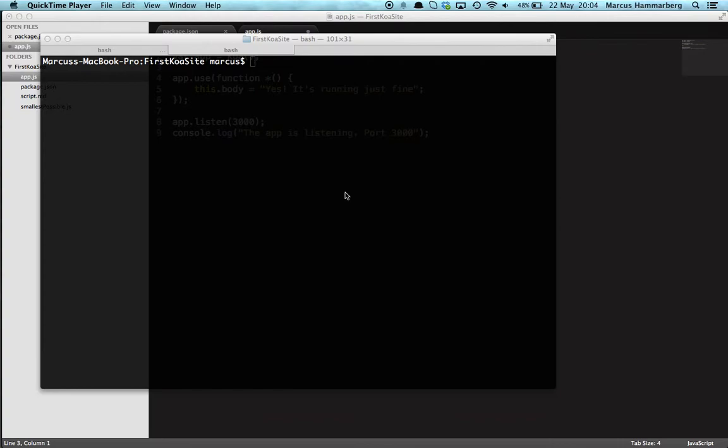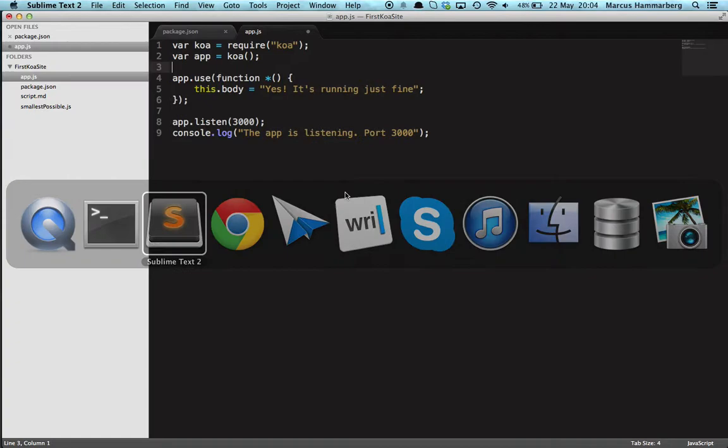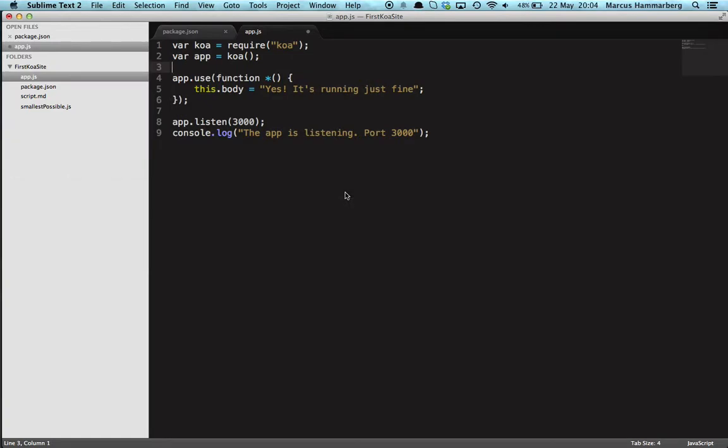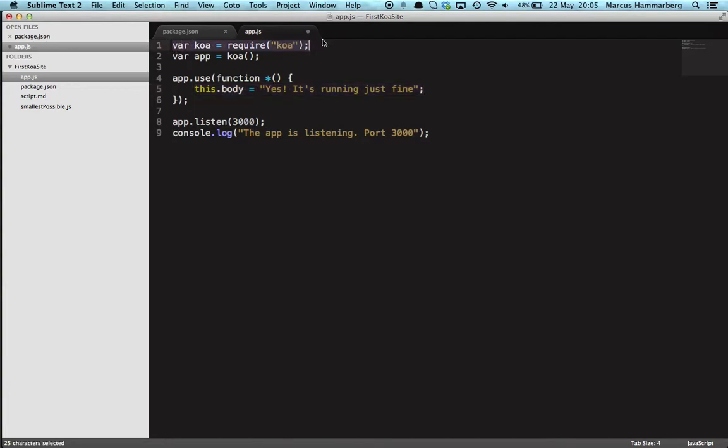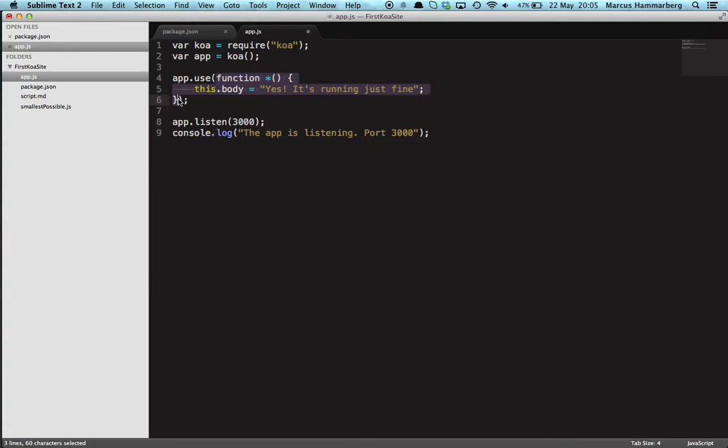I think because you will maybe run into some of these. So the site we're building is really simple. It's just outputting 'yes it's running just fine' as our body. The only thing we need to do is requiring Koa, start the application, and we do a function that is our middleware that answers to every request for the application.